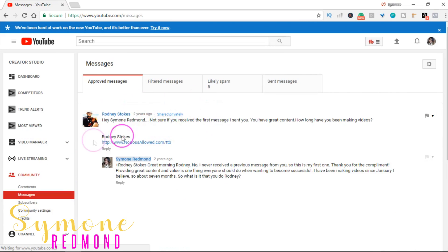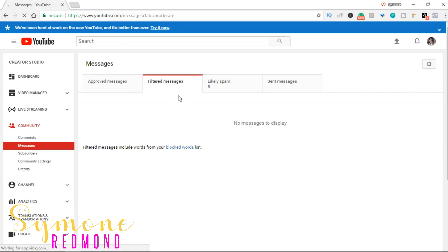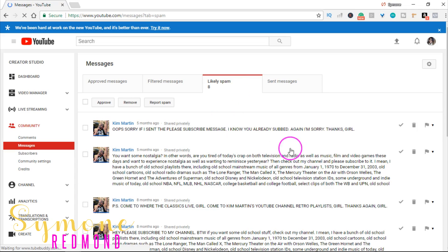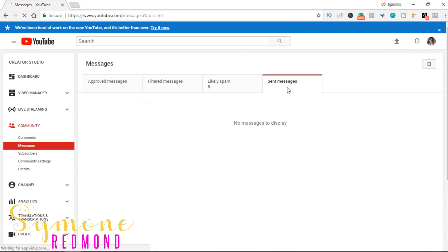You have messages from people that you probably never knew about. You have your approved messages and then your filtered messages — these are words that are blocked. If somebody sent you a message containing a word you do not want, it'll filter that message and it'll be on your blocked words list, so you won't see those messages in your approved. You also have spam messages, and then messages that you have sent to other people.